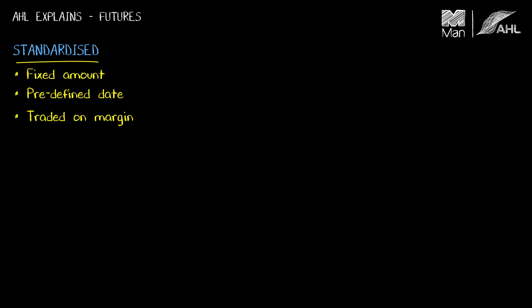Futures contracts are also extremely transparent. I can see what trades have happened today, the volume of those trades, the price that was paid, and what time they were done. I can also get good historical data — both official closing prices and volumes from historical days. This is great from a statistical point of view because it means there's a lot of data there for you to model.